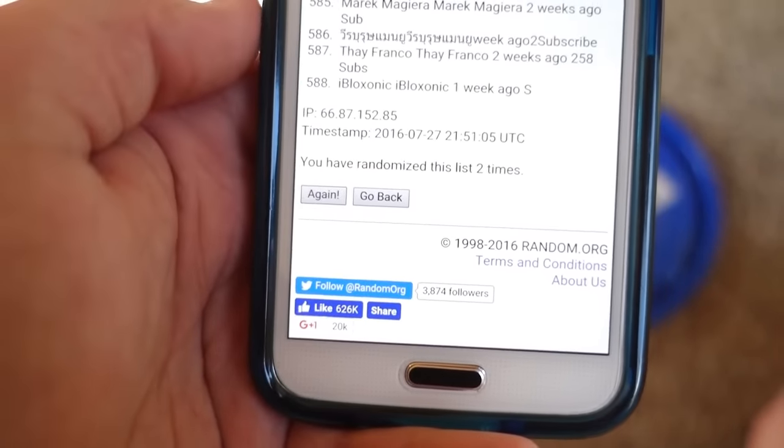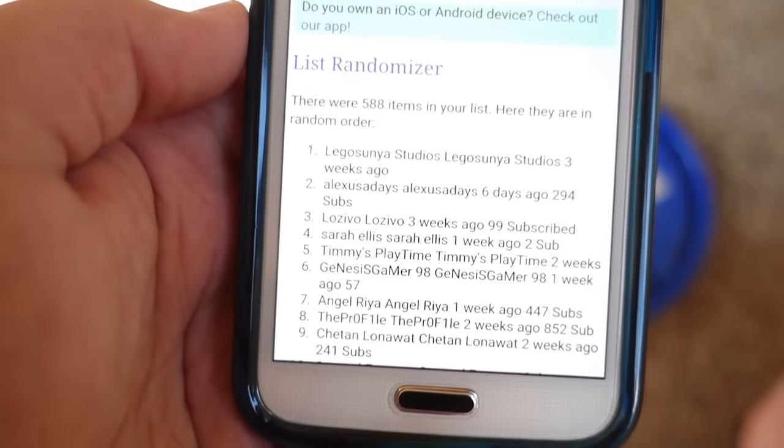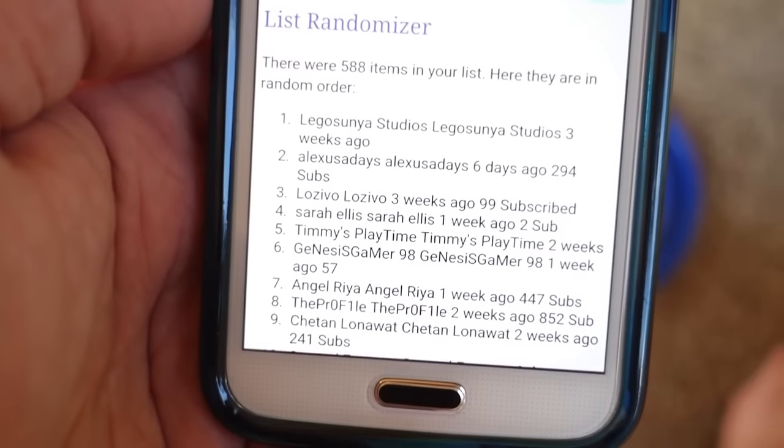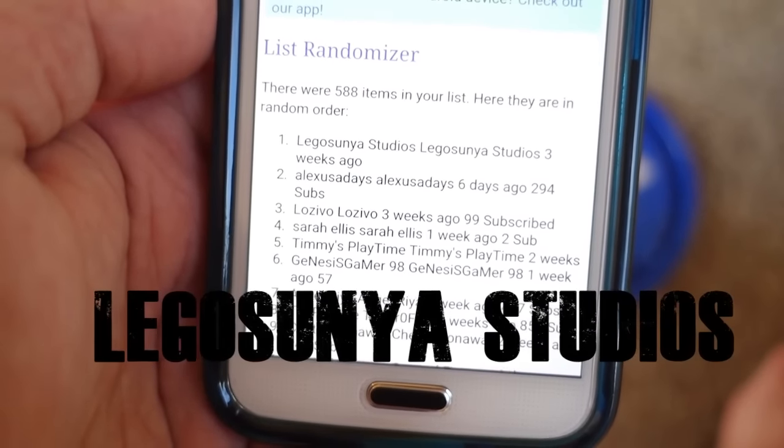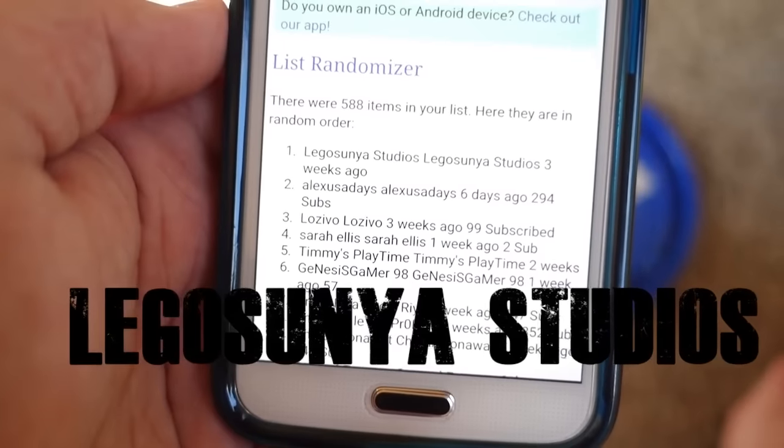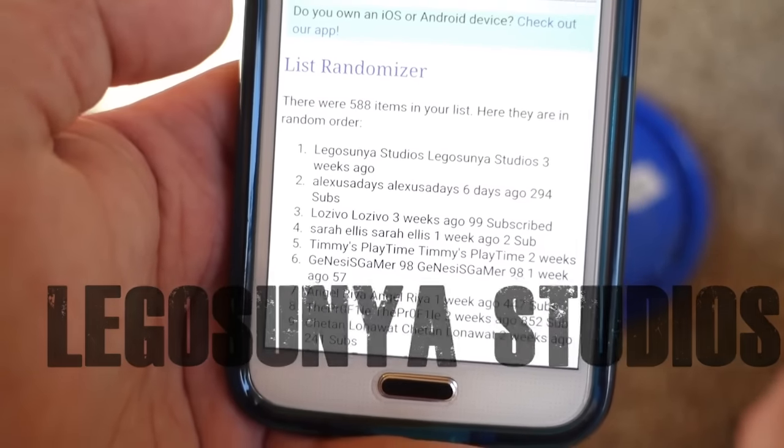So here we go. Lego Sonya Studios is the winner of the $20 gift card. So Lego Sonya, if I'm saying that right, you need to message me on here and let me know what gift card you want — the iTunes or the Google Play — and if you want it shipped to your home address, or do you just want the code sent to you in a message. Let me know.